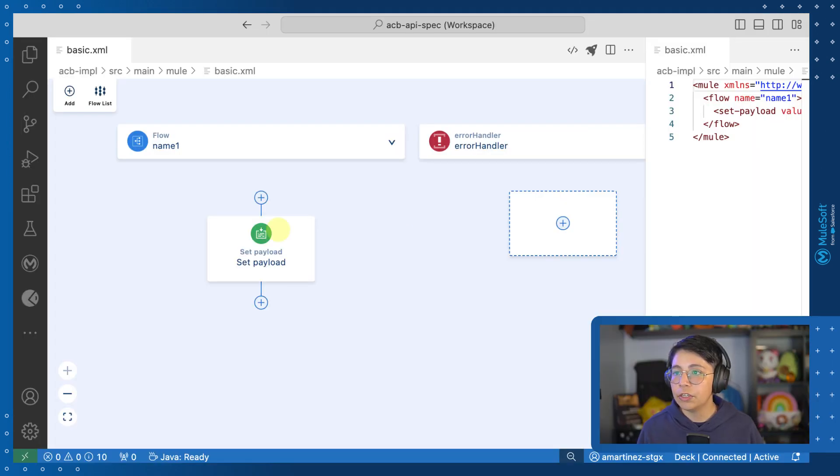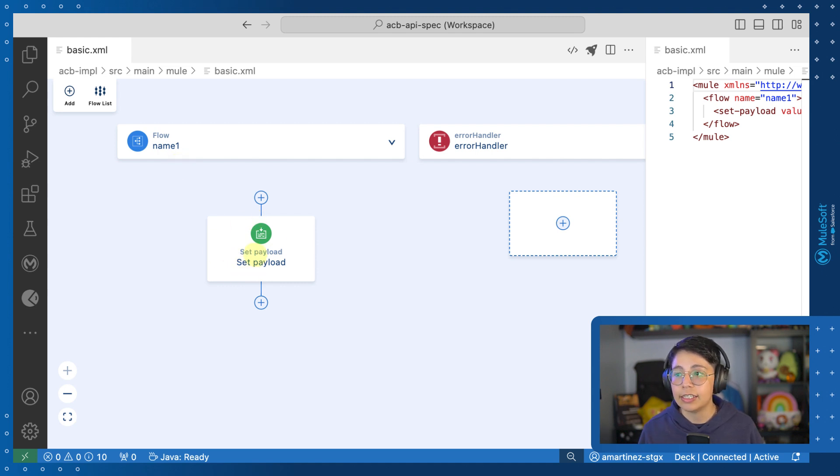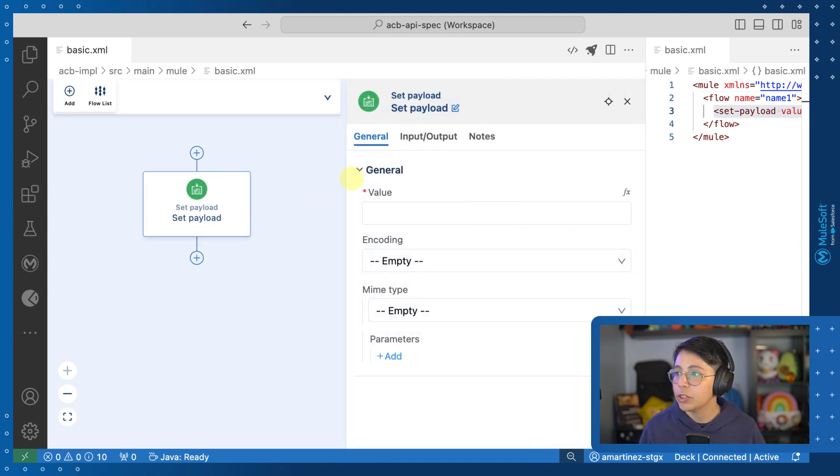Alright, so first we have a very basic flow. It's literally just the set payload component that is inside this flow, nothing else. So if we click on it,